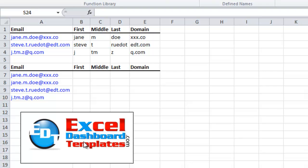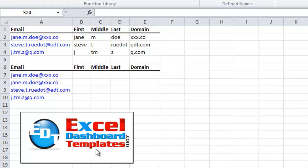Hello and welcome to ExcelDashboardTemplates.com. This is Steve Equals True. Please visit my blog at ExcelDashboardTemplates.com where you're sure to learn the latest posts, tips, tricks, and techniques, and everything about Excel.